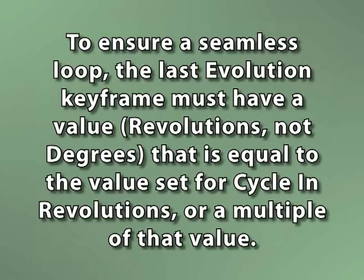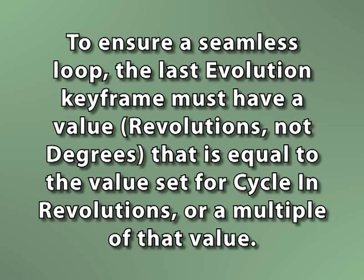So just to be clear, if you want a seamless loop, the last evolution keyframe must have a value that is equal to the number you have for cycle and revolutions or a multiple of that number. So if you have the cycle and revolutions set at two, you'd need an evolution keyframe value of two,